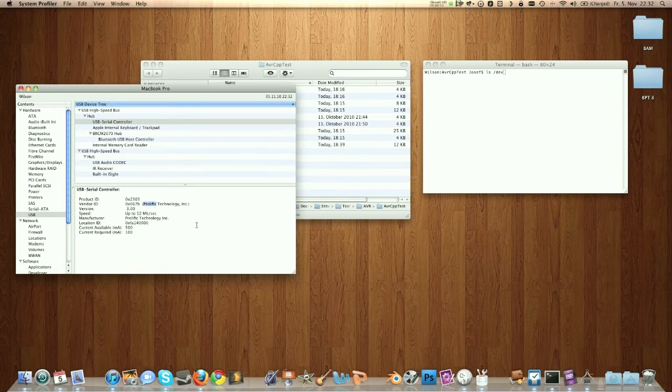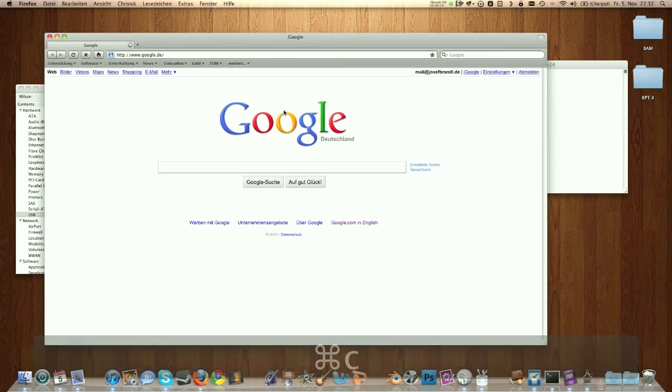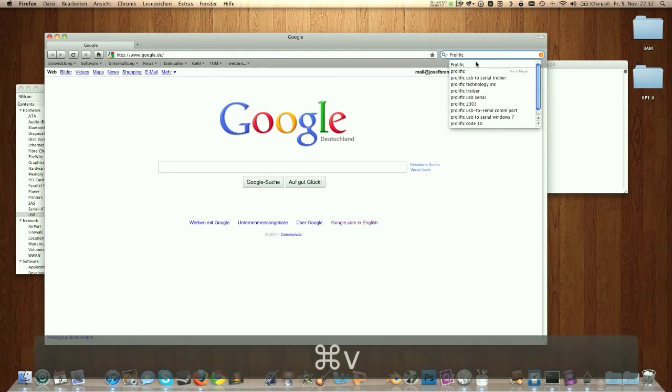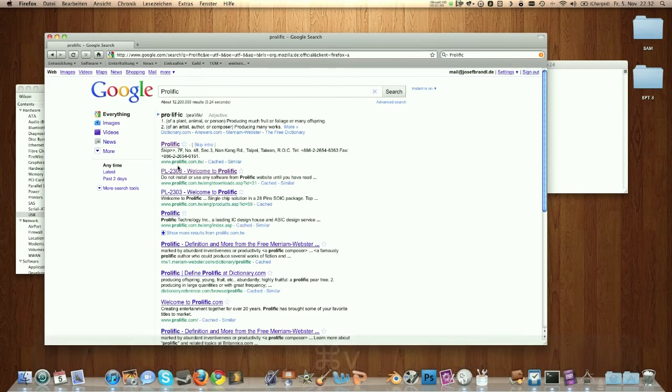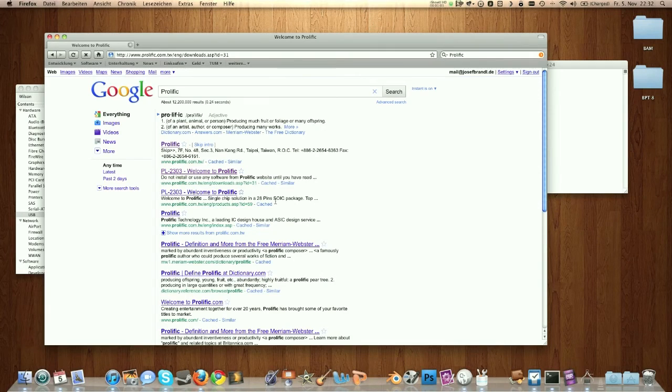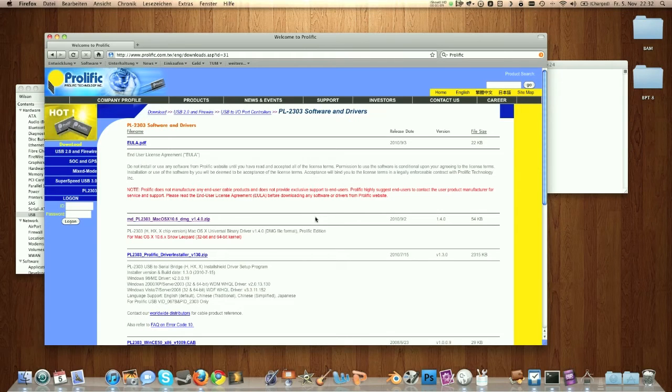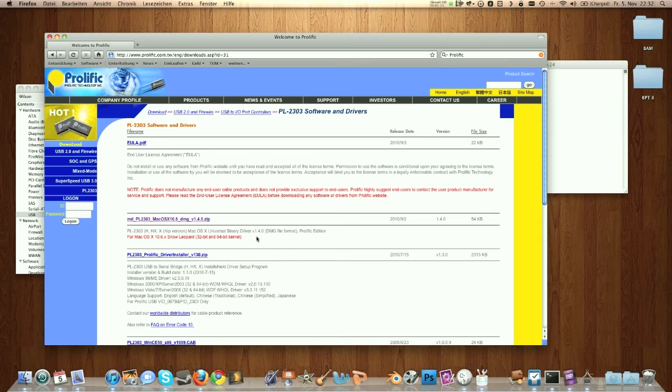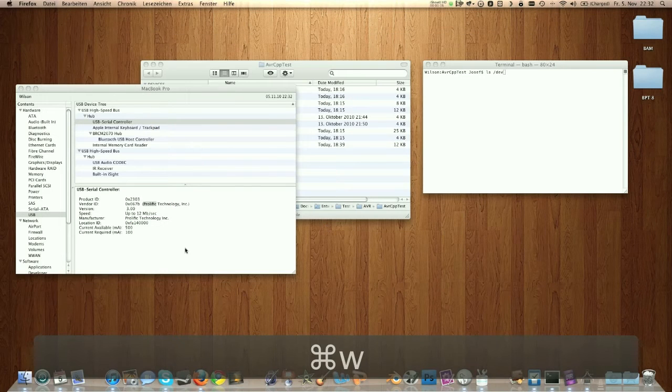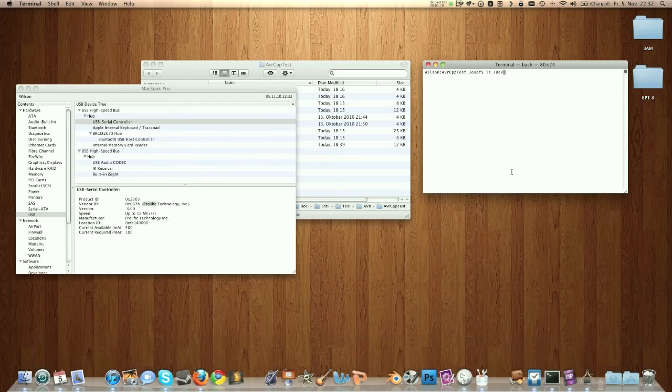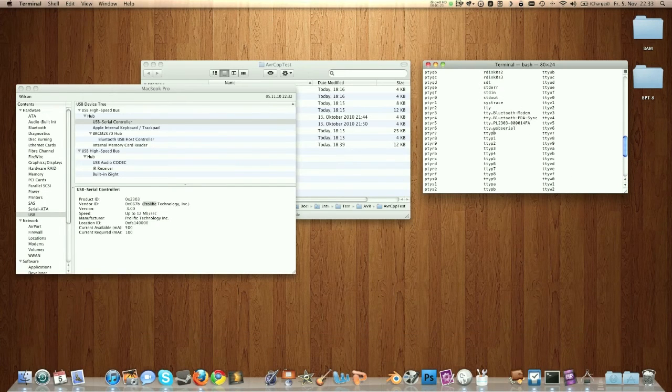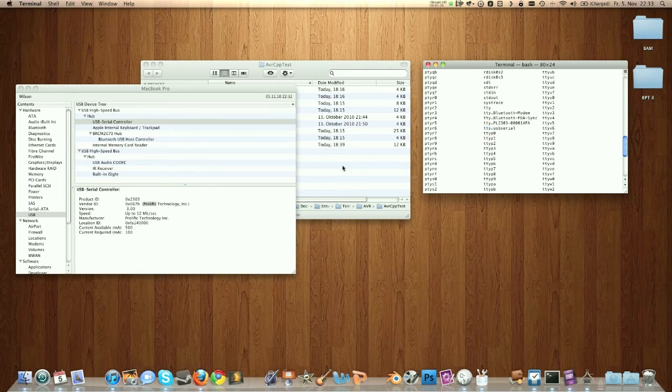Then I googled the name of the company. On this link there is a driver for this programmer. Actually, I think it's the USB chip on the programmer. Only after that, it appeared in the list in the terminal, and it's called tty-usb-serial.